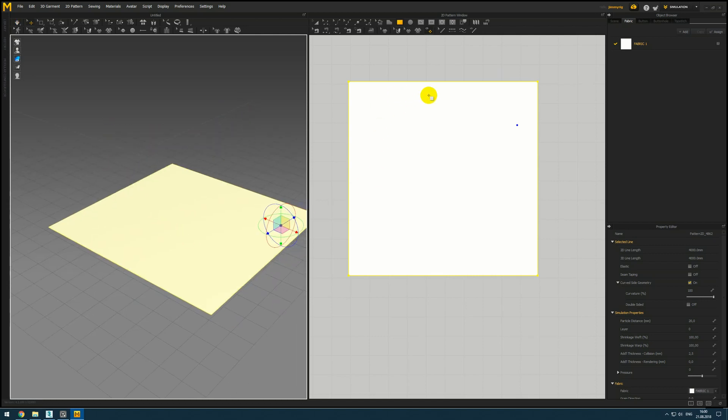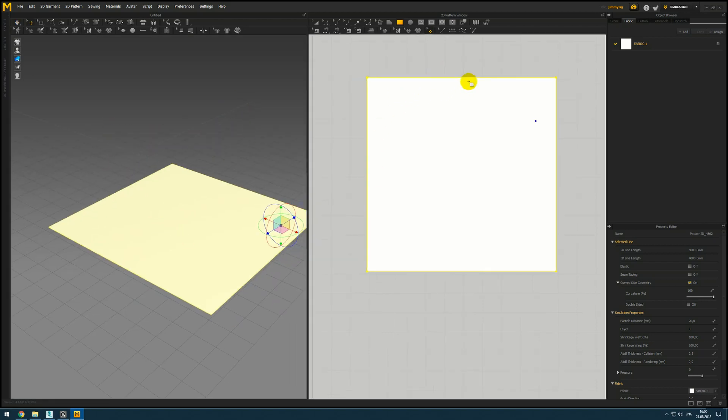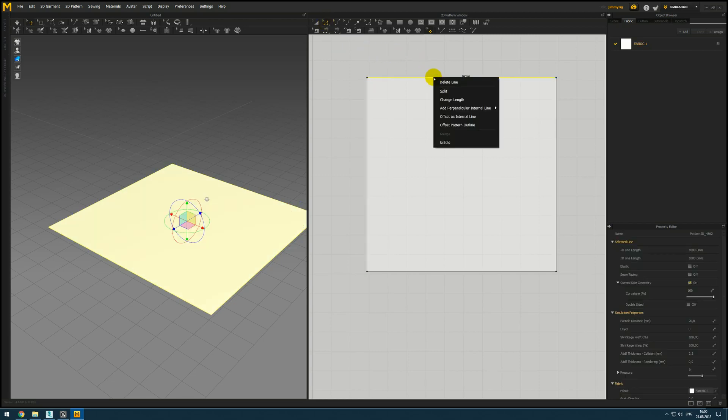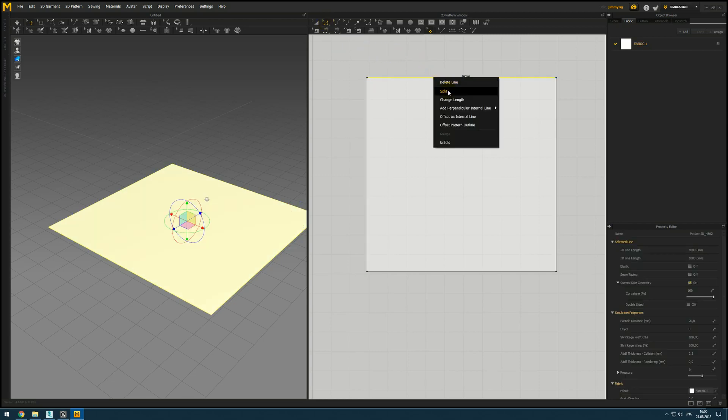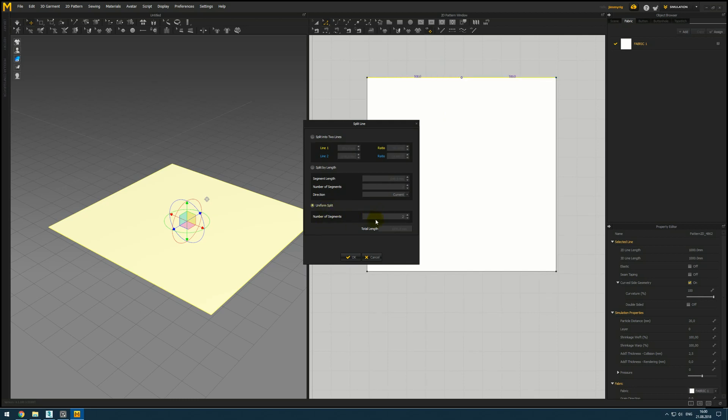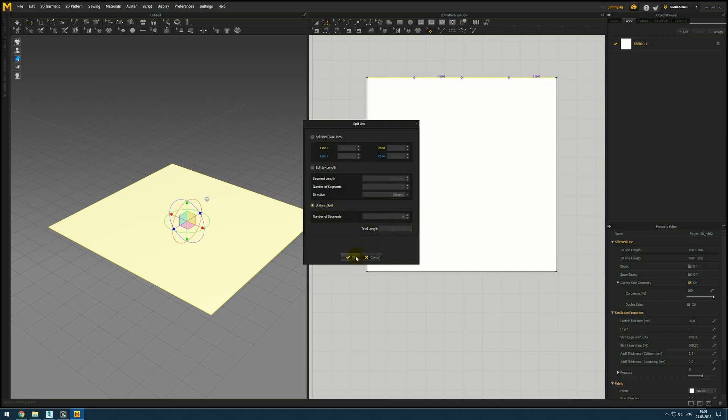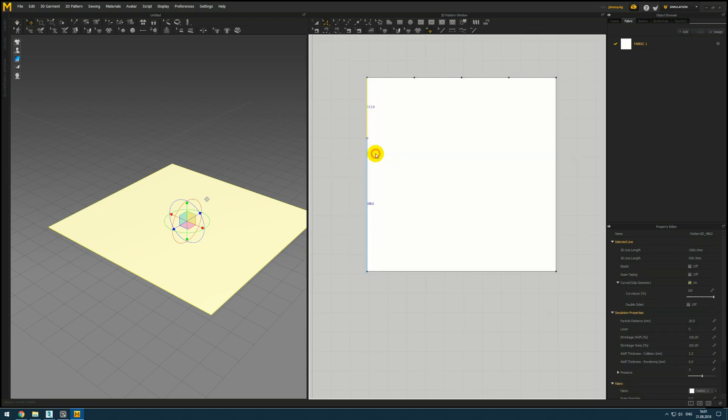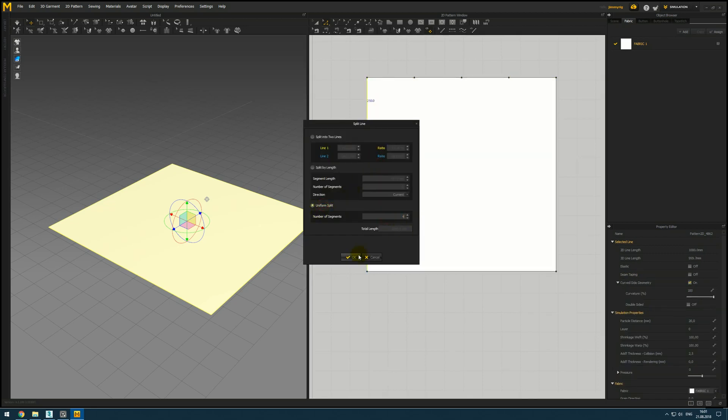Next we need to split these lines. To create them even and accurate you can use split tool. I activate edit pattern by Z hotkey. Right click on the line and split. I will choose uniform split and type for number of segments for one and for the second line I will use the same.